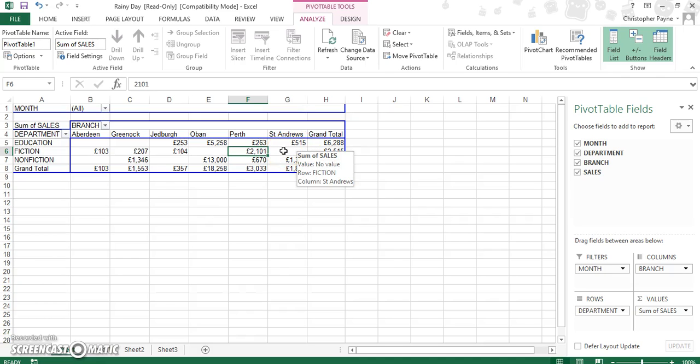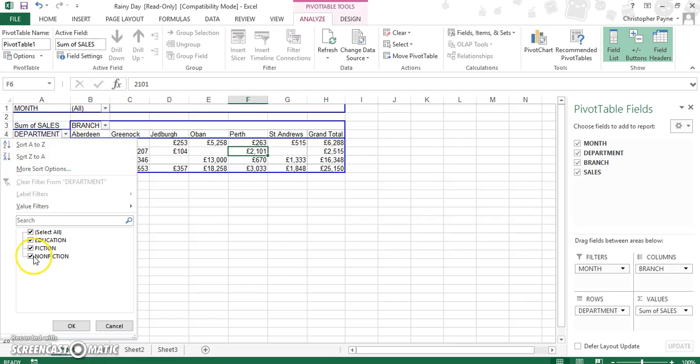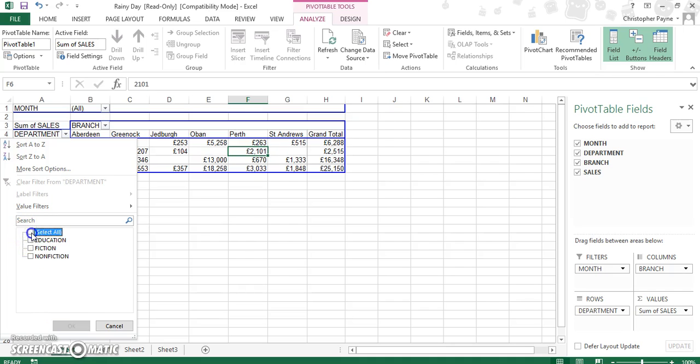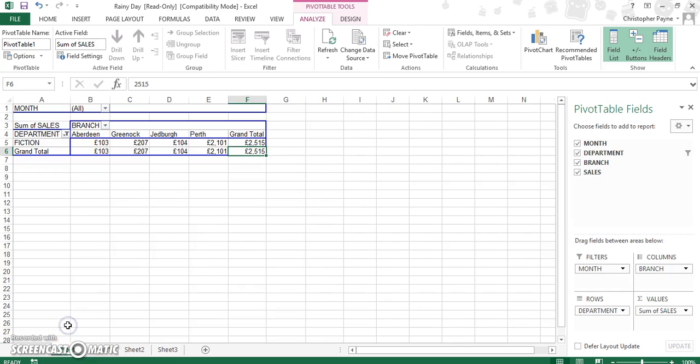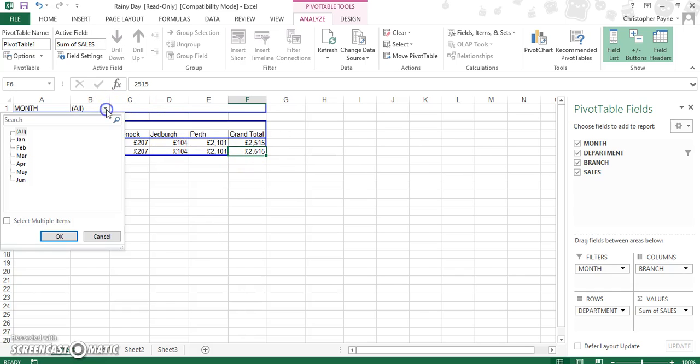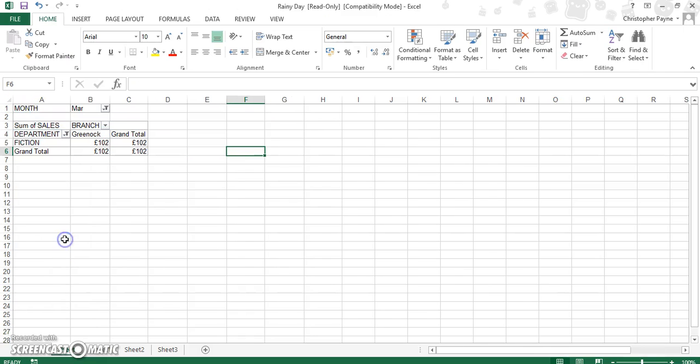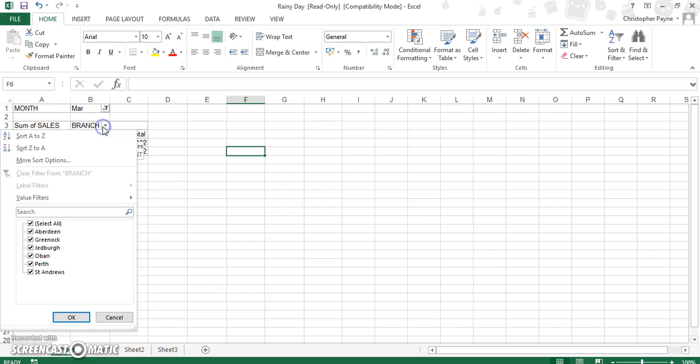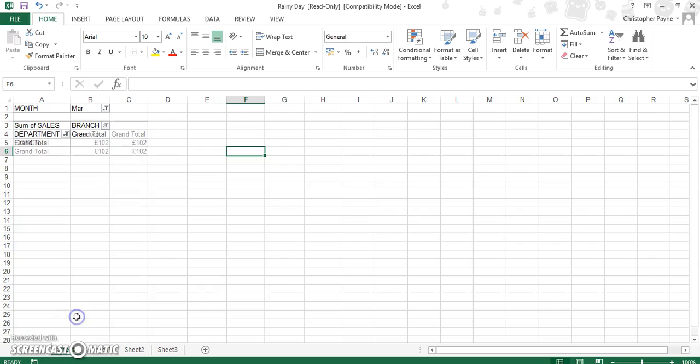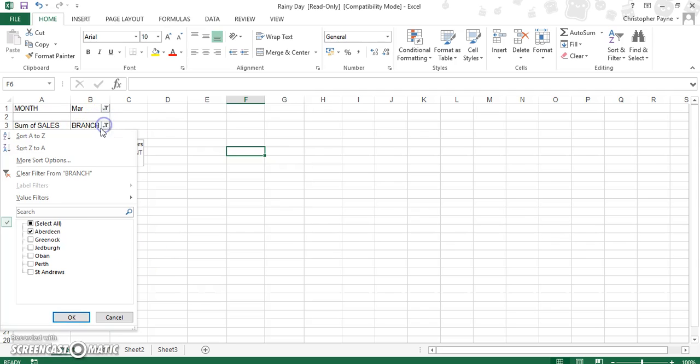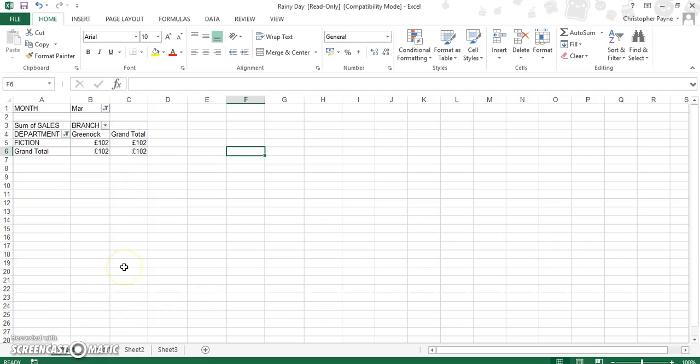Now we could break this down to look at month by month or branch by branch. So let's look at department and let's take off education, take off nonfiction, undo select all, and just make sure you've only got fiction selected. And then we can check out our fiction for all areas. Now we might want to look specifically just for March.